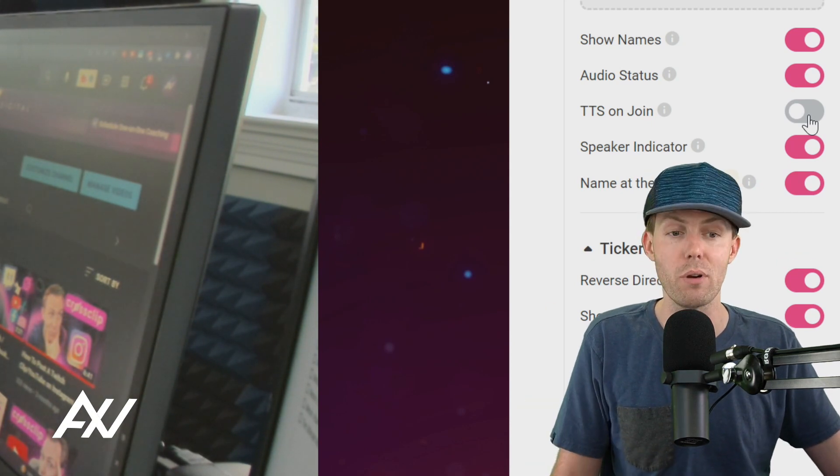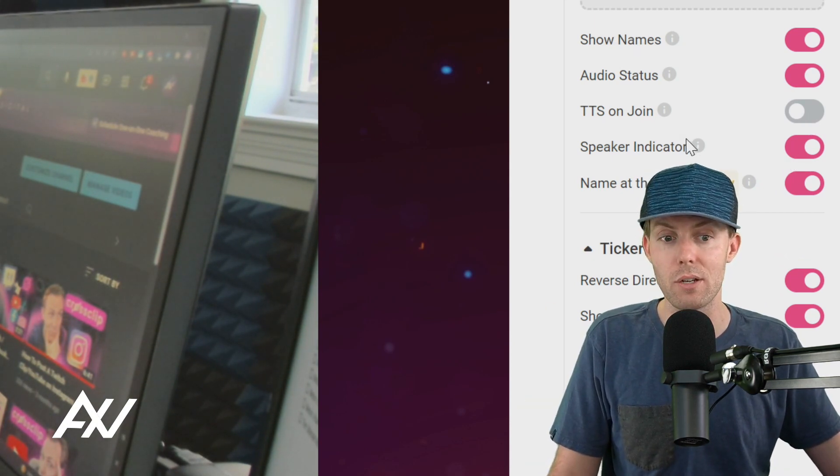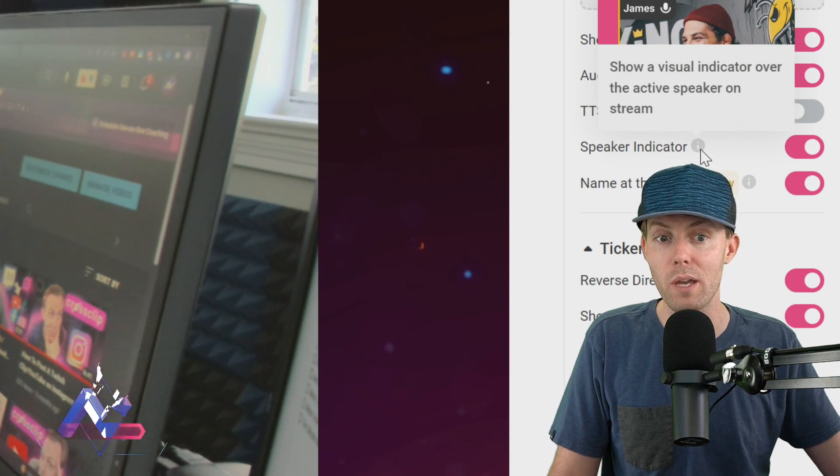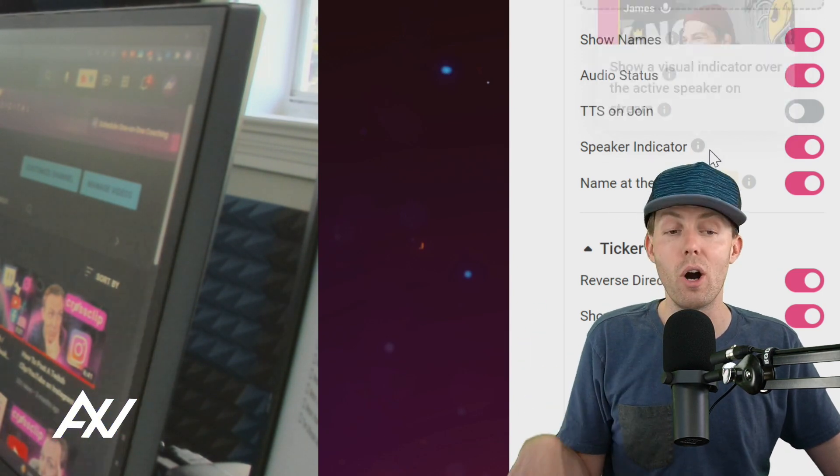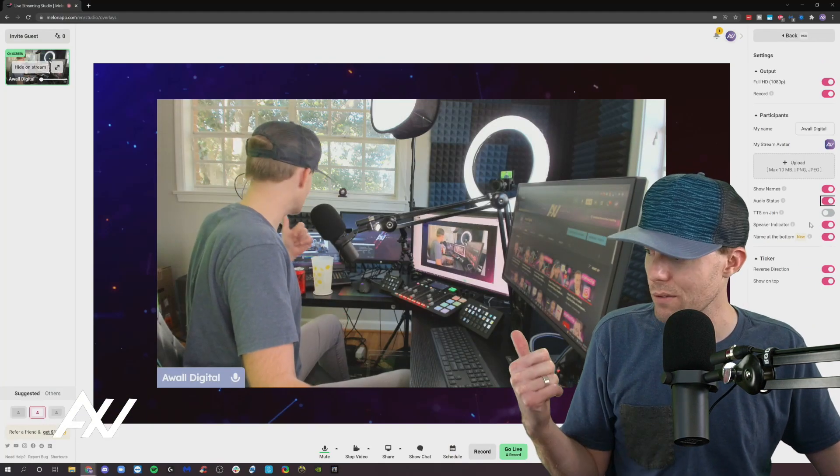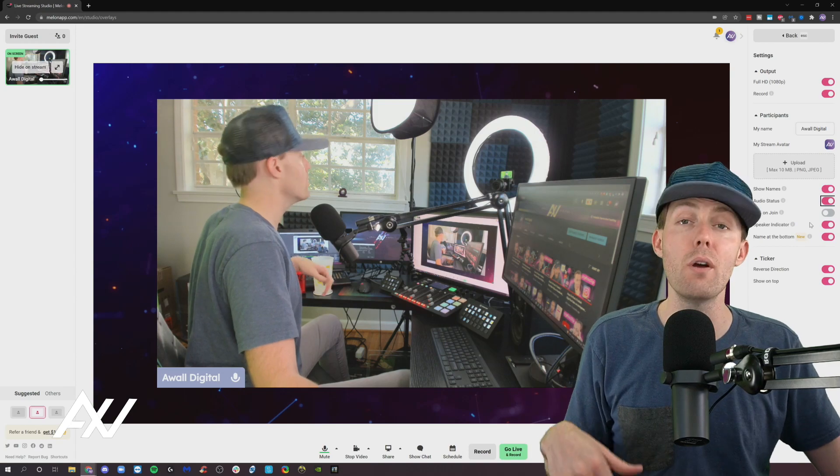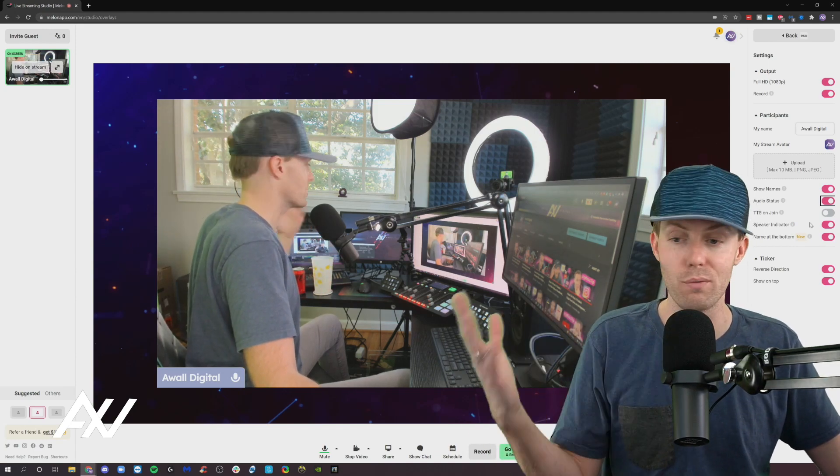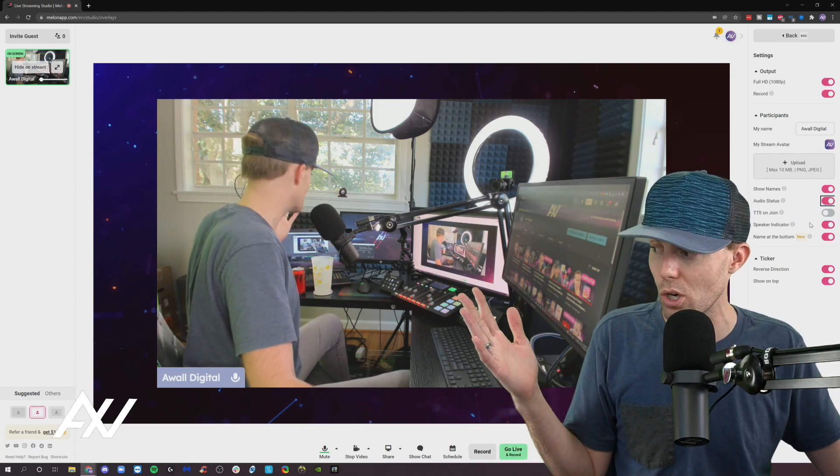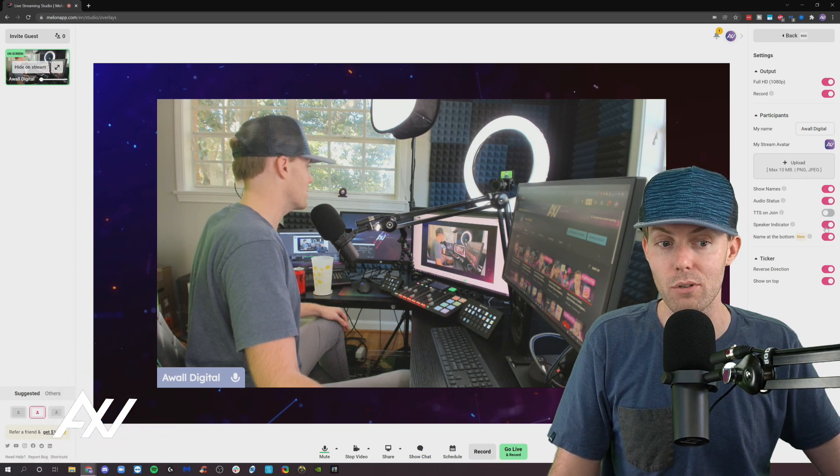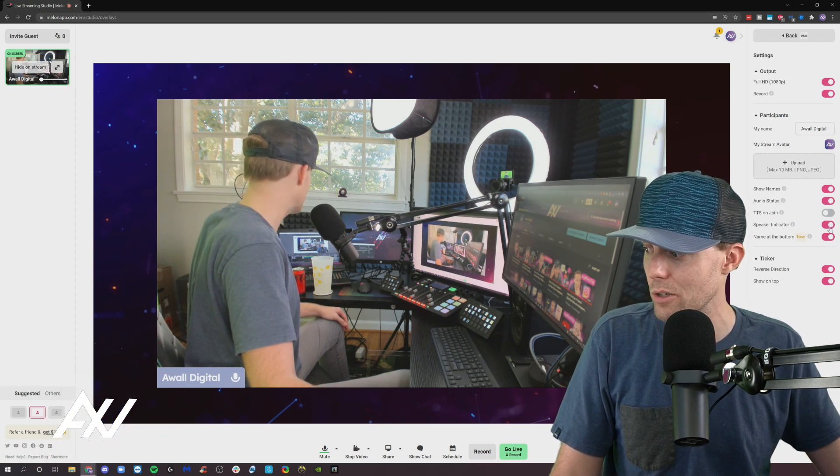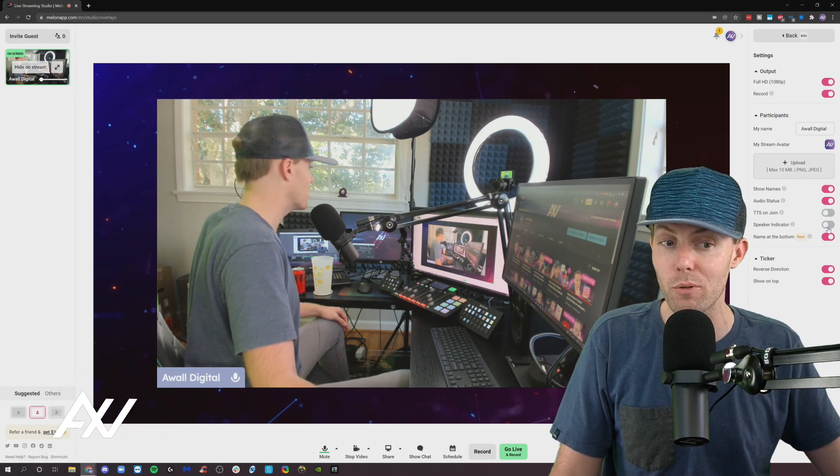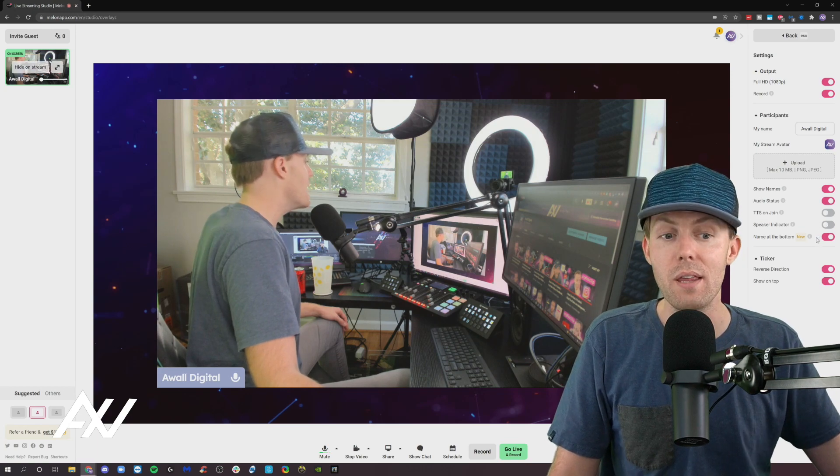And then speaker indicator is something that you may want to consider turning off as well. It shows you who the active speaker is. So if you have a ton of people on your call and you're confused about who's talking or not, you can leave speaker indicator on to let everybody know who the active speaker is. Otherwise, I would recommend turning that off.